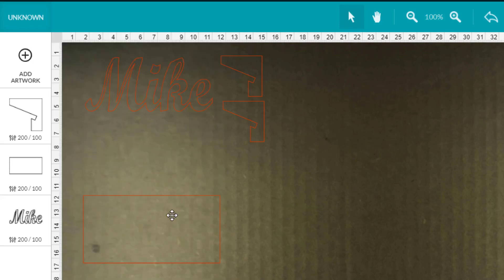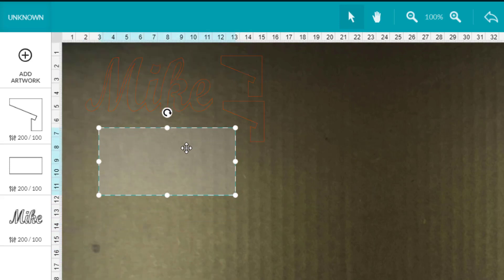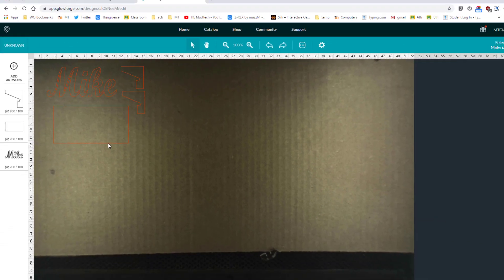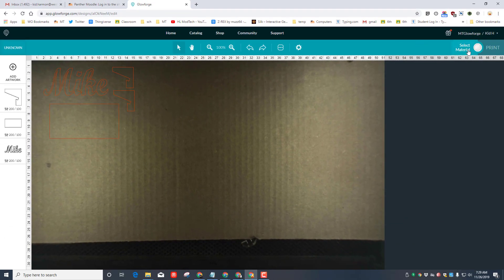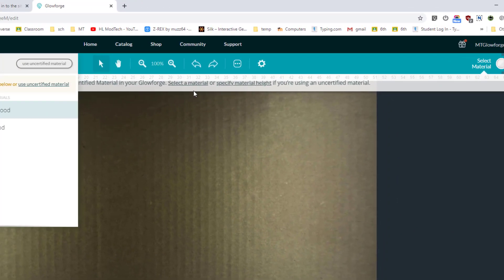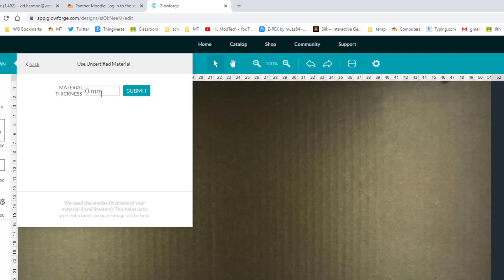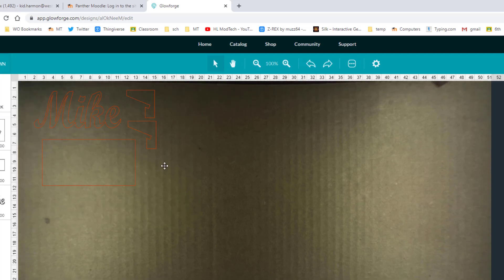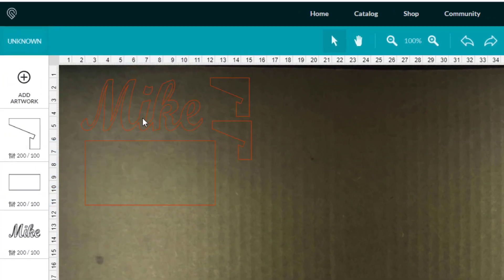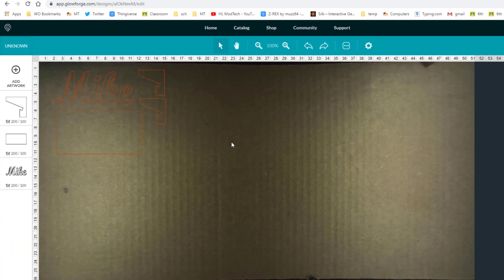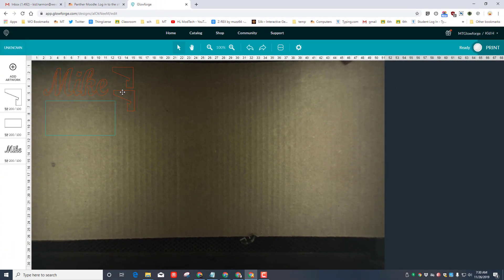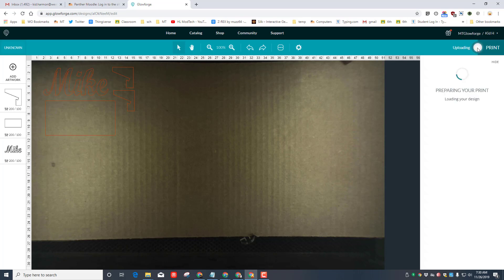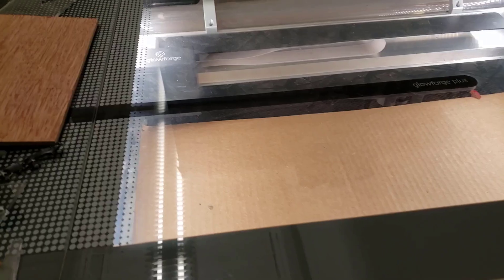Then do the same thing for the last one. When you've got all four pieces—your words, the back, and the stands—we need to click select material, specify material height, and we need to write down that we are using 4 millimeter thick cardboard so it refocuses. You can double-check to make sure it looks good. When you've got this done, come talk to me about your settings. If I've approved them, then we can click the print button and we can watch the magic happen.